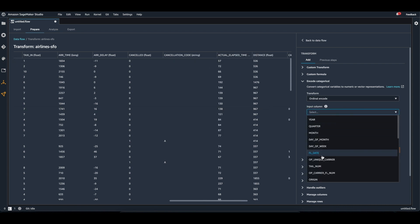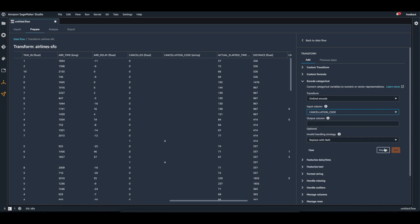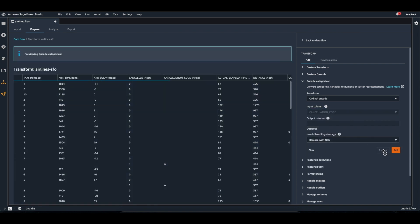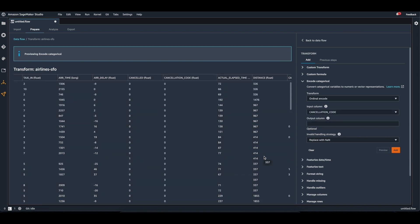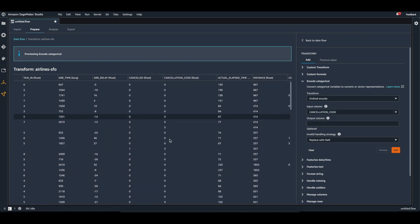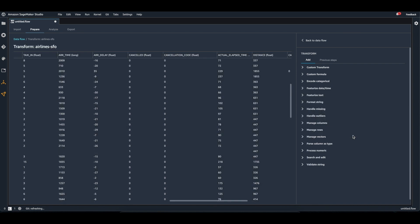You'll see here it's a string and we are going to encode it to numbers. So I'm going to select the column here, preview it, and you'll see that the values have been encoded, and we can go ahead and add that transformation.